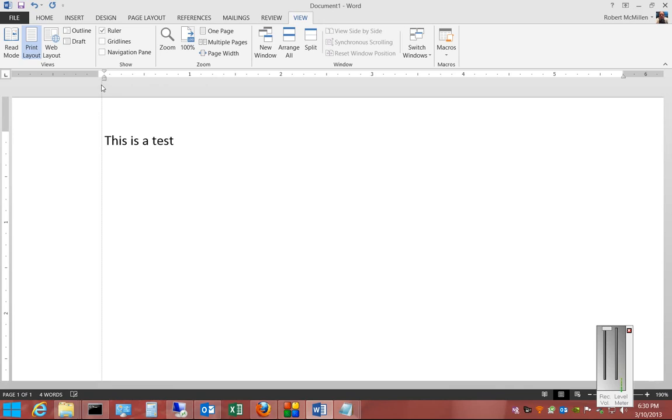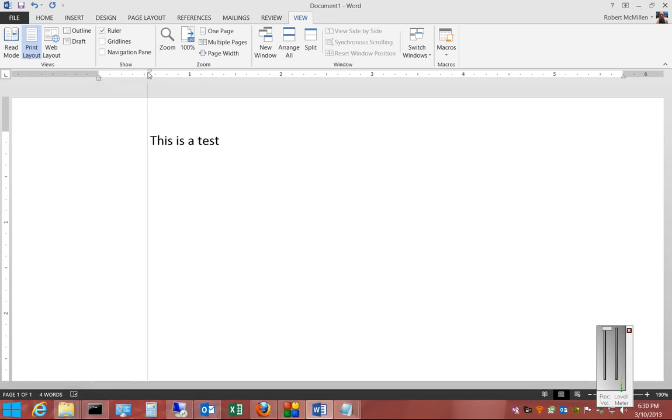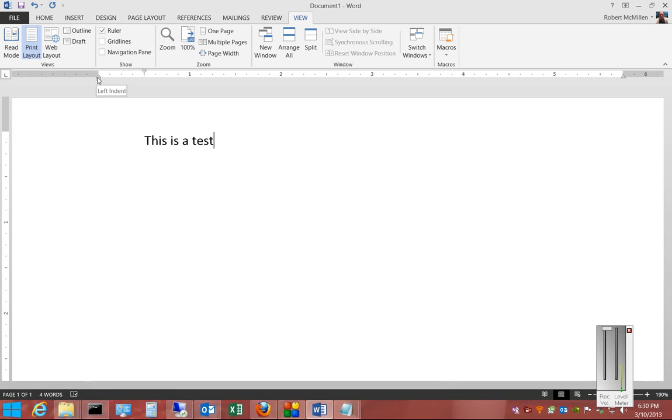We can also move the top triangle independently of the bottom one. This is the first line indent, as opposed to the left indent.